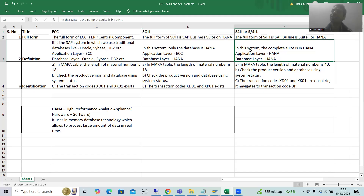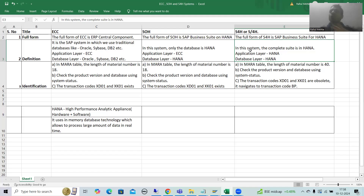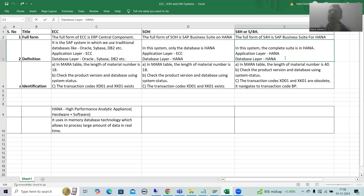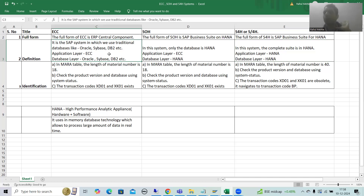Now the full form of S/4H is SAP Business Suite FOR HANA. 'For HANA' means the complete suite is in HANA — not only the database, but the complete suite. You will automatically understand this more as we proceed.